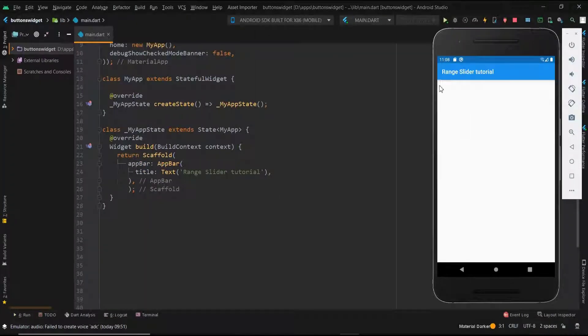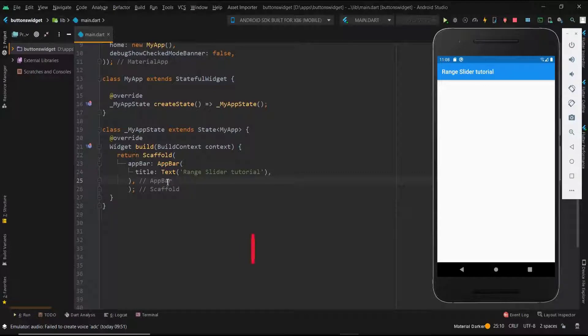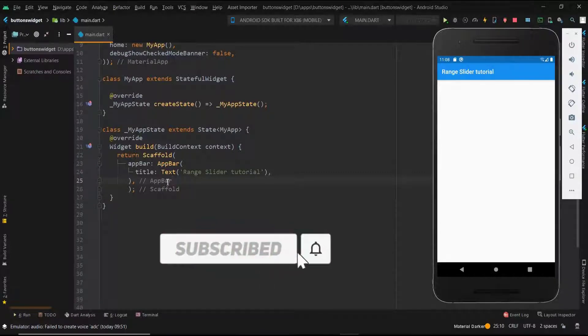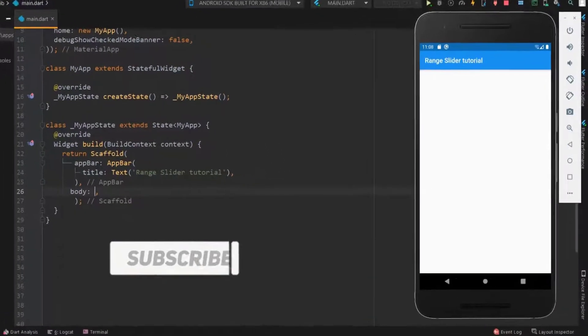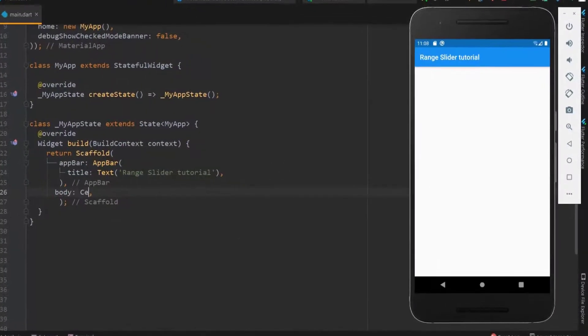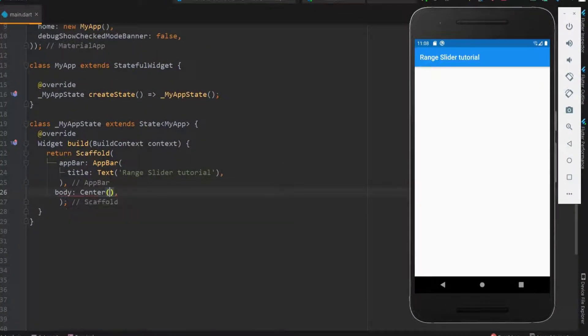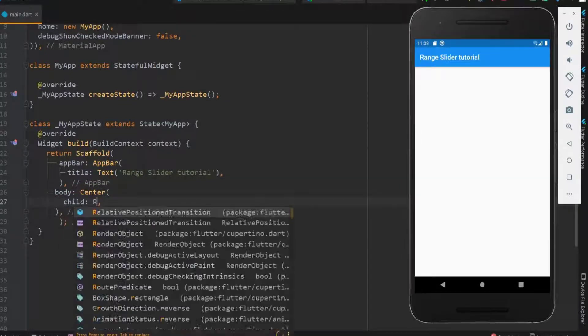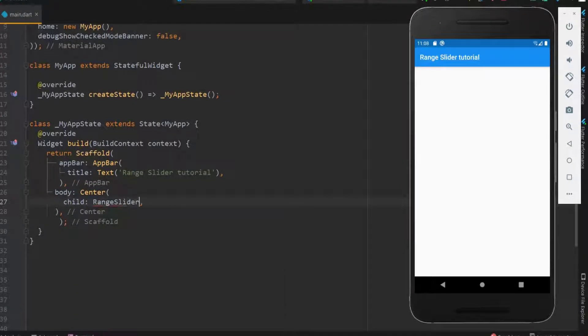Welcome back guys. In this tutorial, we will see about the range slider in detail. Before going into the video, hit like and subscribe to our channel now. First let me have the body and center widget to have the slider in the center. Use range slider widget to have the slider.